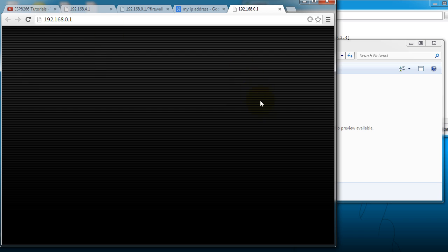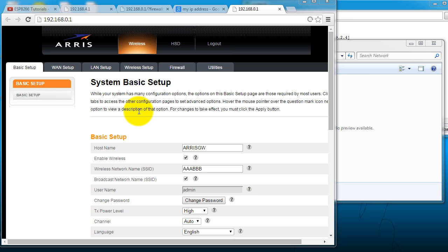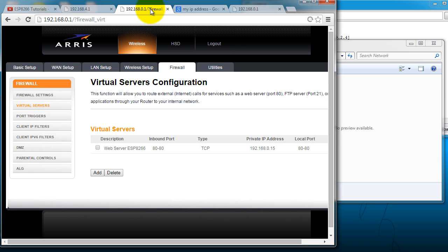That is going to take you to your router's login window. So I am actually already logged into my router. But if you're not logged in, it's going to ask you to log in. And this just varies by router.